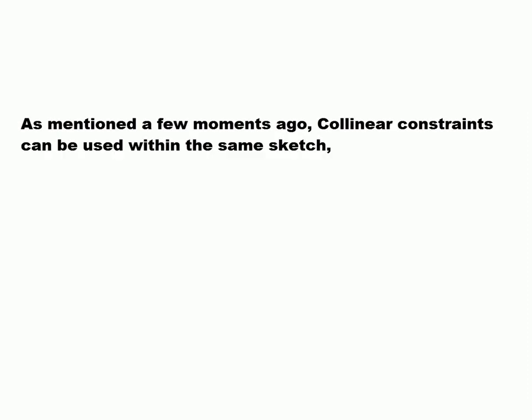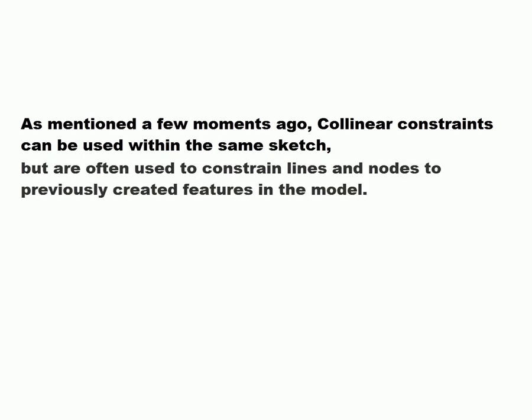As mentioned a few moments ago, collinear constraints can be used within the same sketch, but are often used to constrain lines and nodes to previously created features in the model.